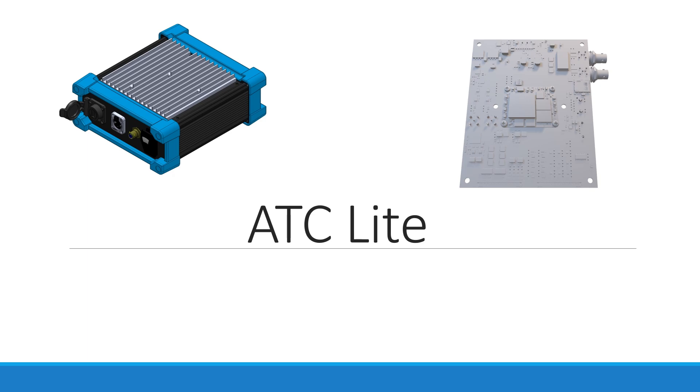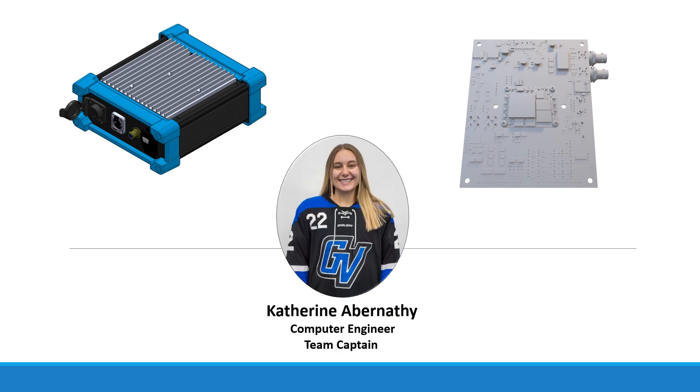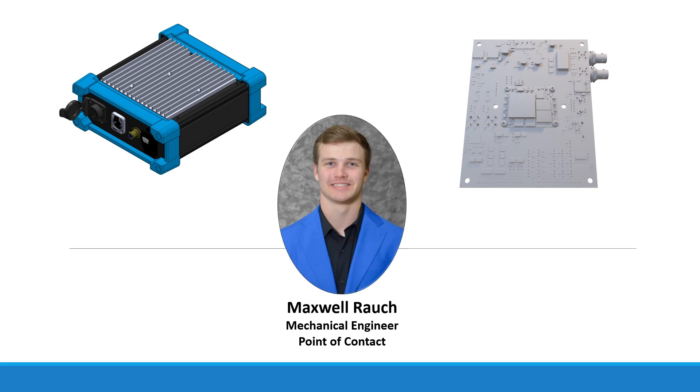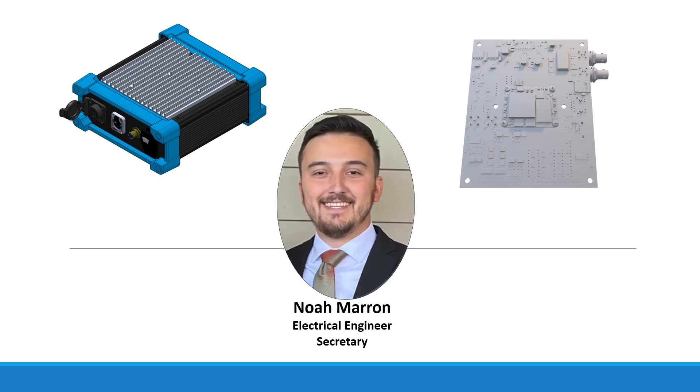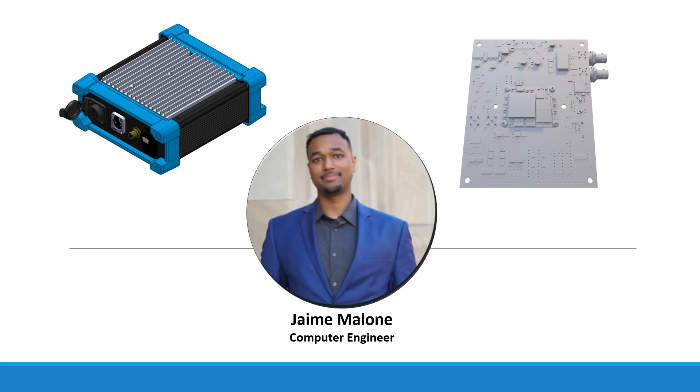The team members were Kate Abinaffi, Maxwell Rauch, Noah Maraw, Andrew Hoover, and Jamie Malone.